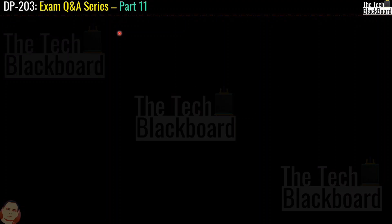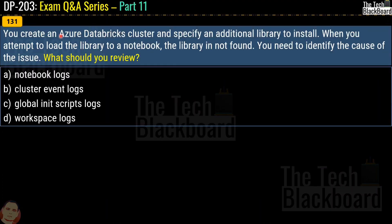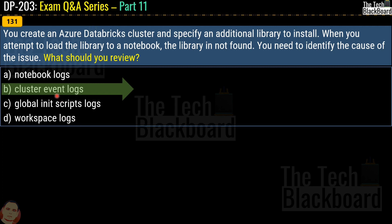Let's begin part 11 with question number 131. You create an Azure Databricks cluster and specify an additional library to install. The problem is that when you attempt to load the library to a notebook, the library is not found. You need to identify the cause of this issue. What should you review? Options are notebook logs, cluster event logs, global init script logs, or workspace logs. The correct answer is option D, cluster event logs.